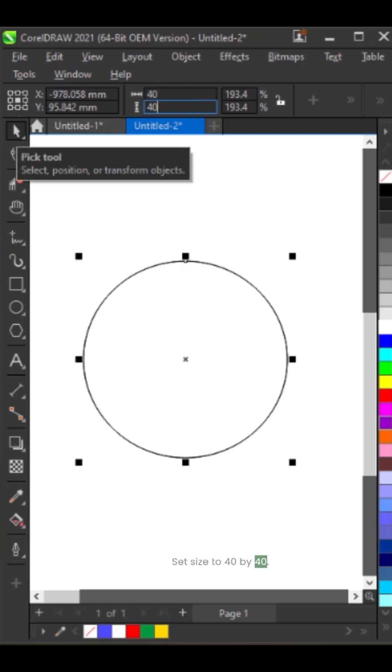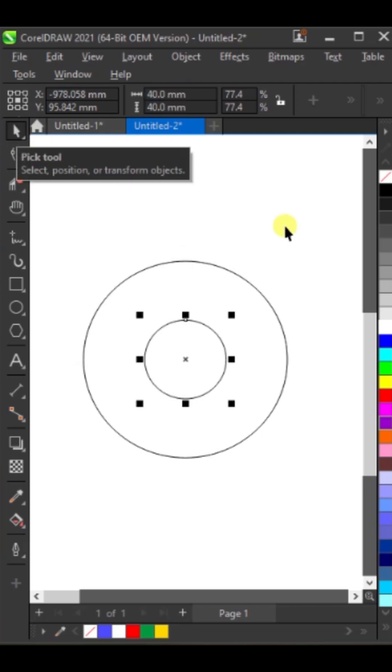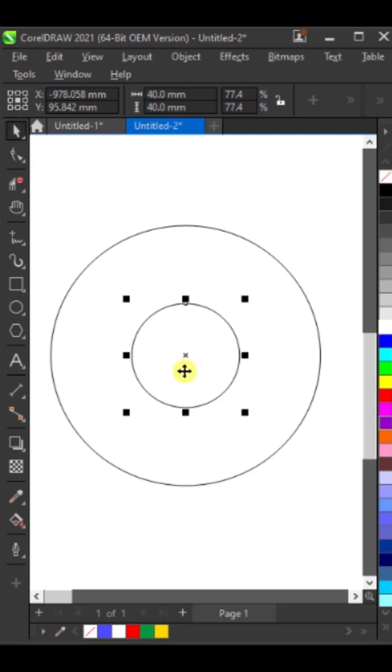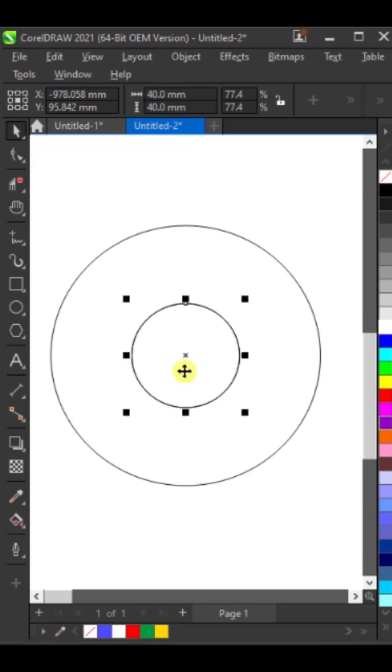Set size to 40 by 40. Copy and paste it at 30 by 30.